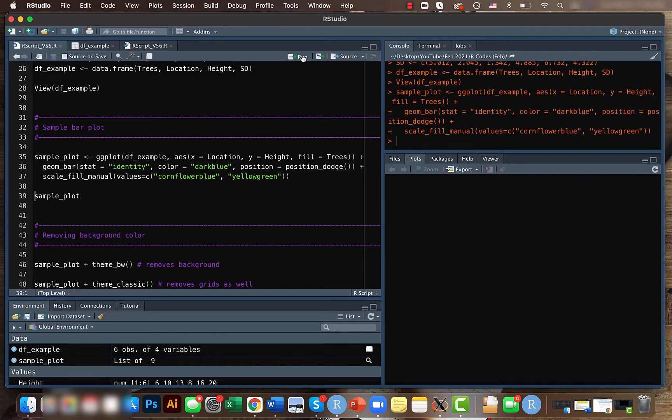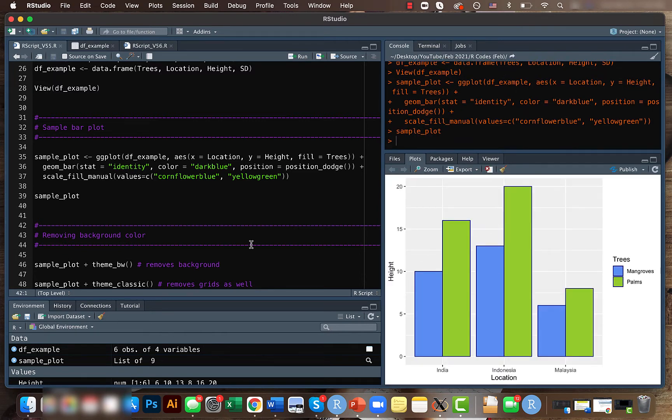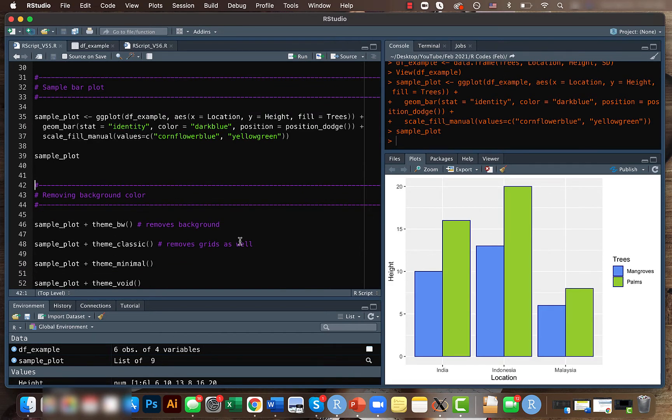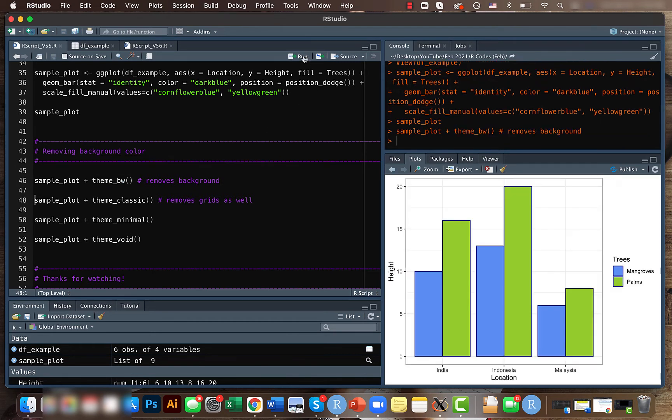let's run the same code. This was our result. What we'll be doing now is to remove this background here. For that we can use the theme_bw function, so it completely removes the background.